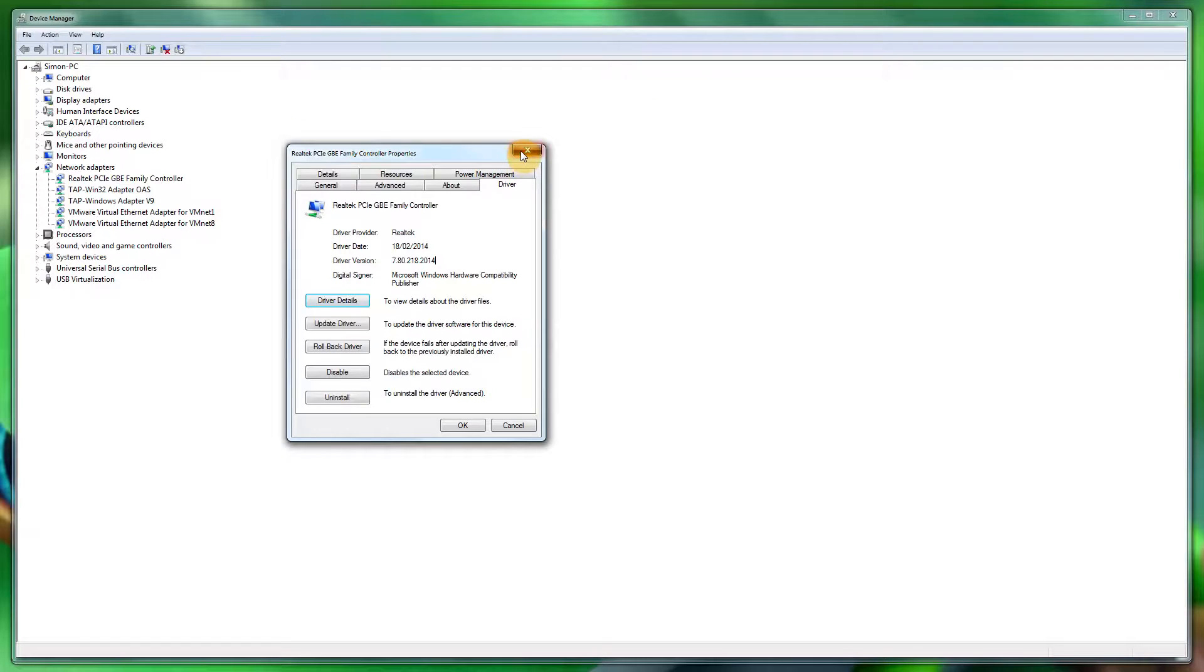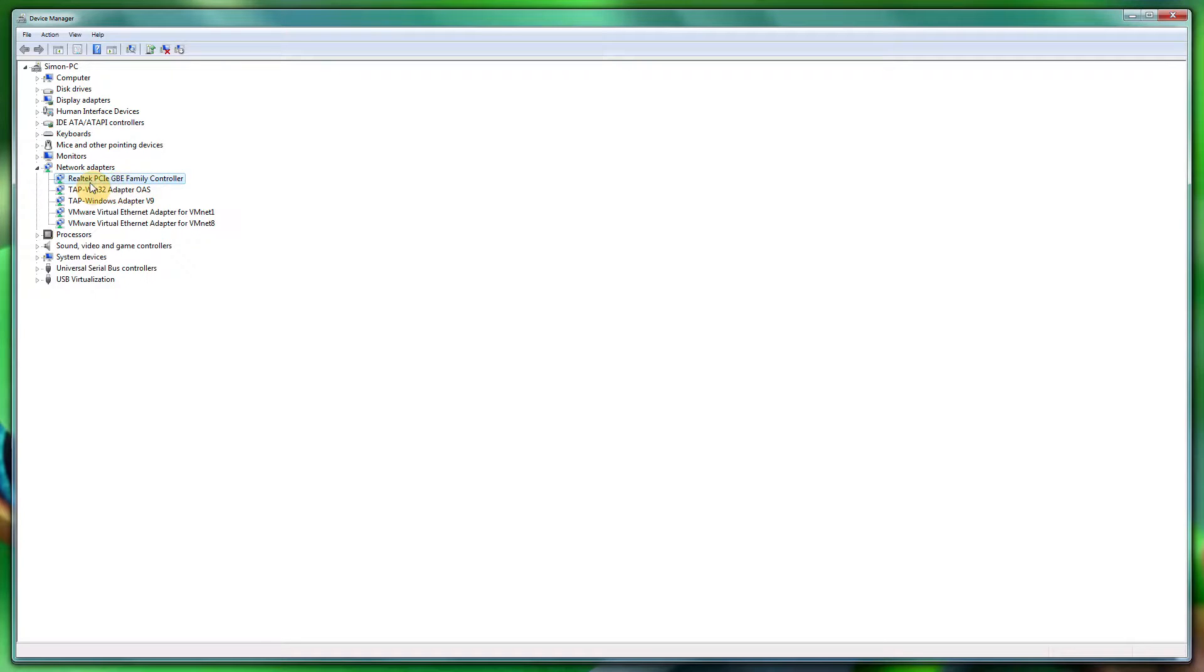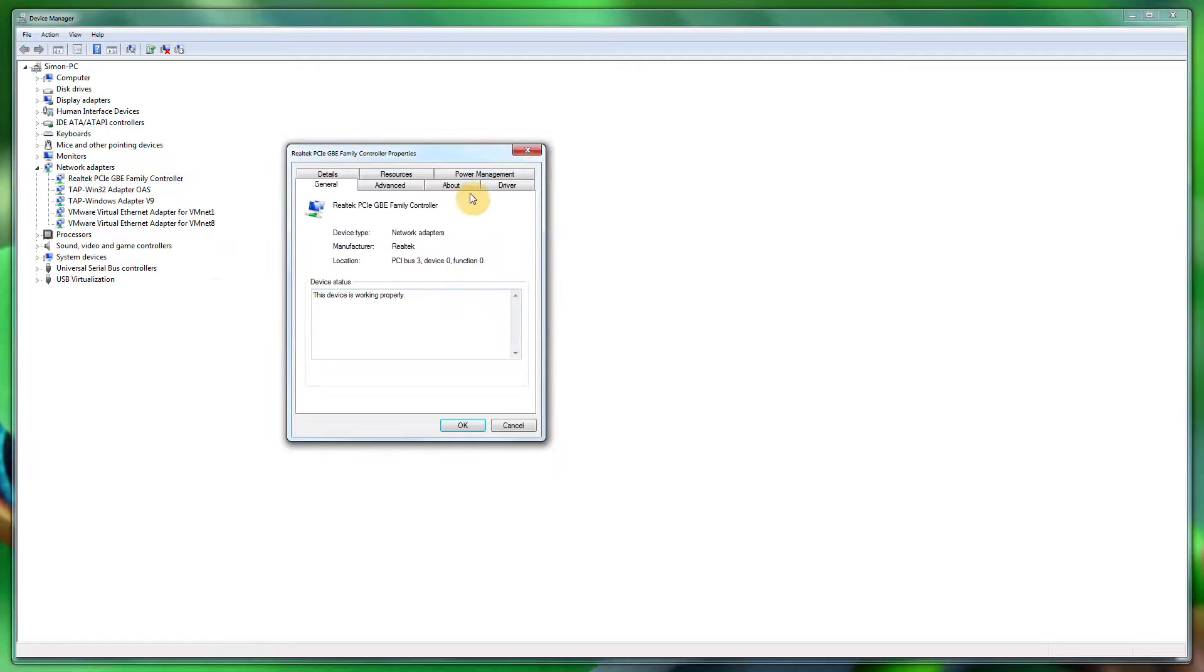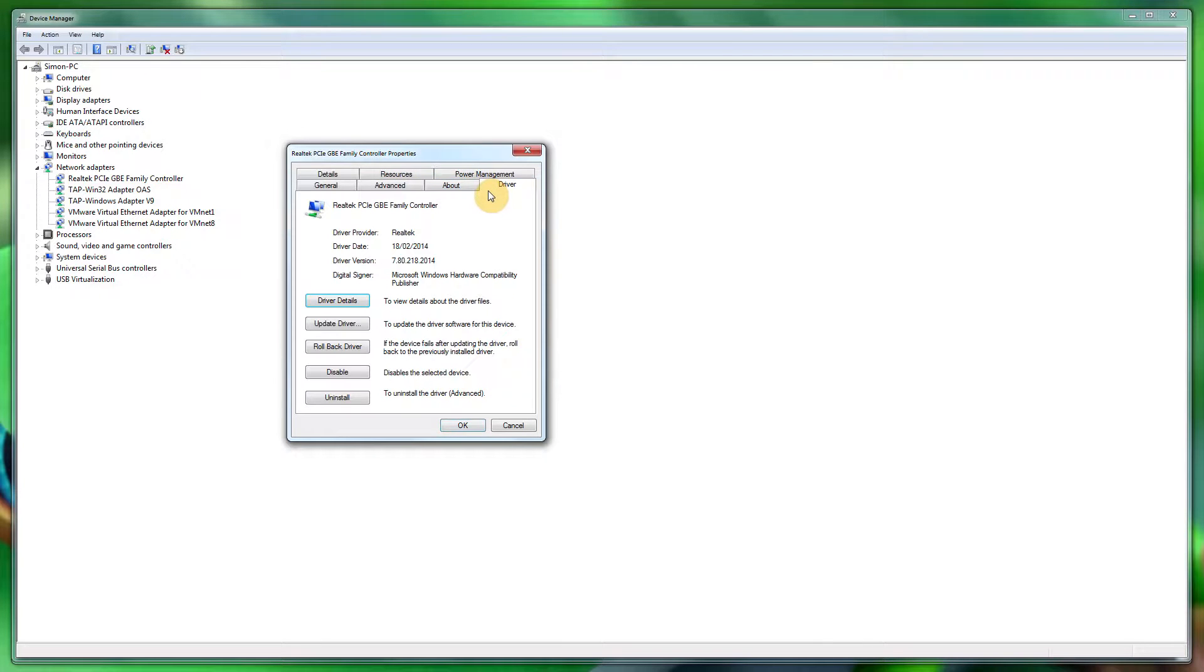So go to the manufacturer's website of your motherboard, find out what onboard network card it uses, then do a Google search or go to Realtek.com or wherever the make of your network card is.